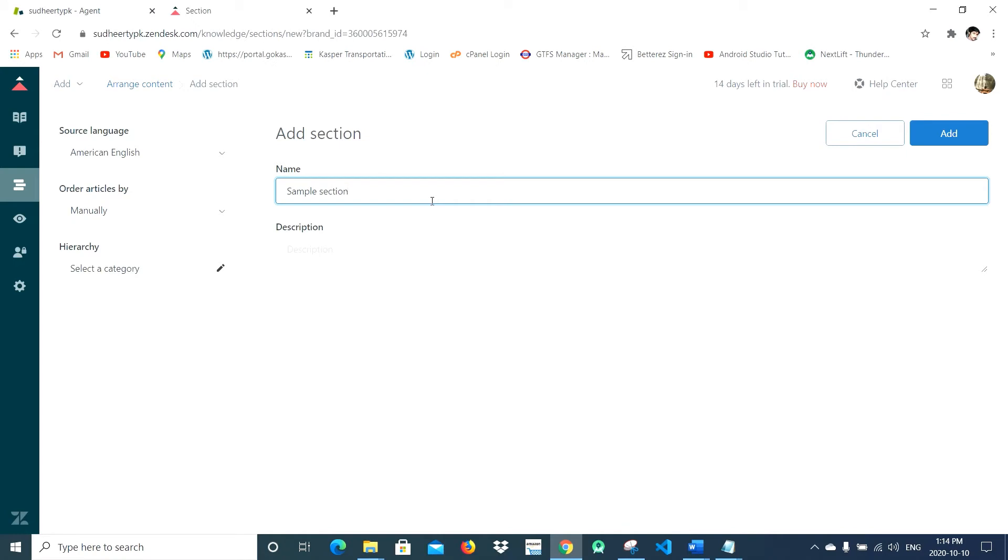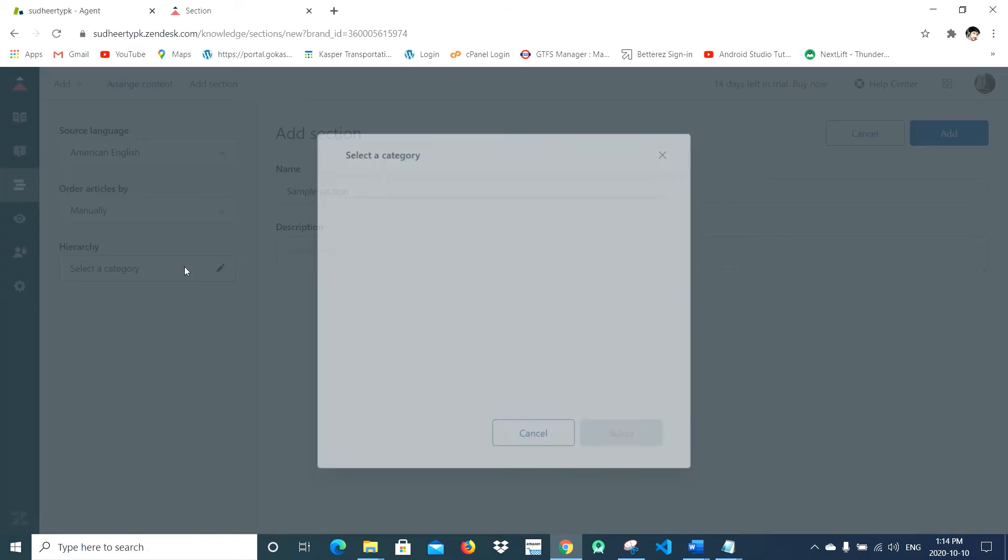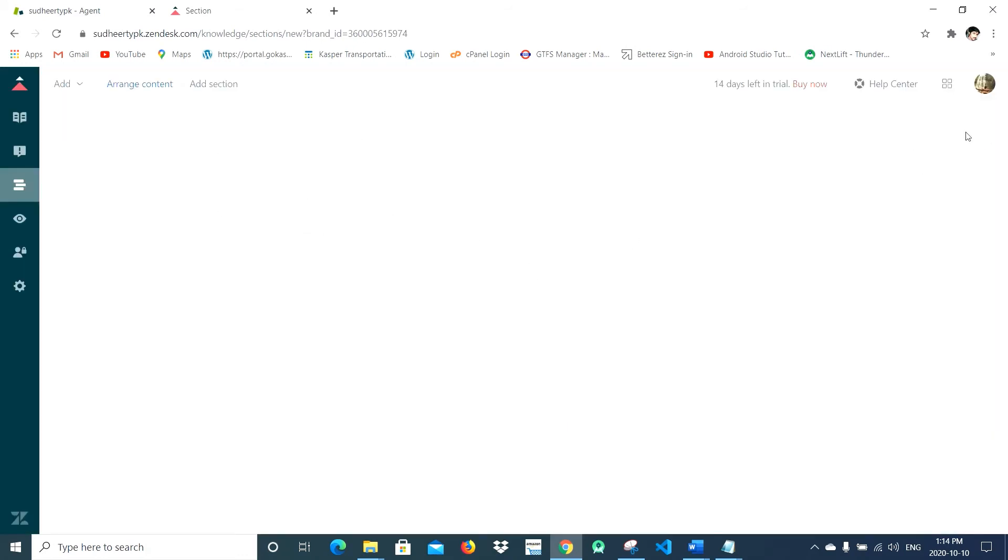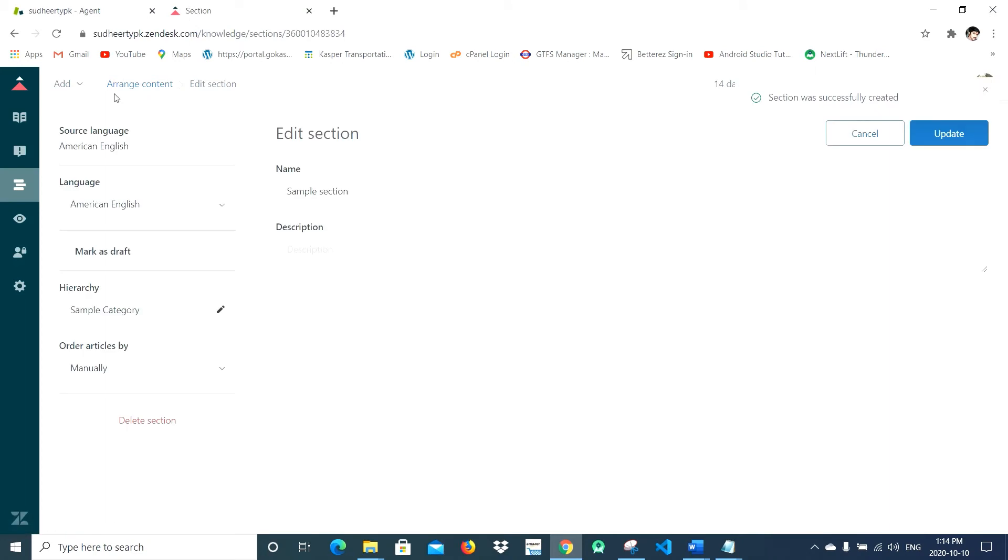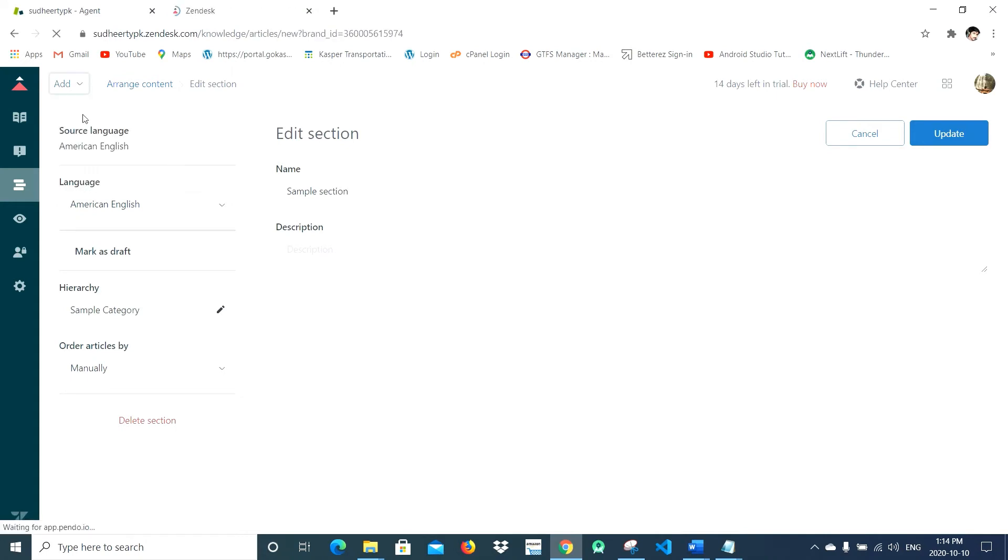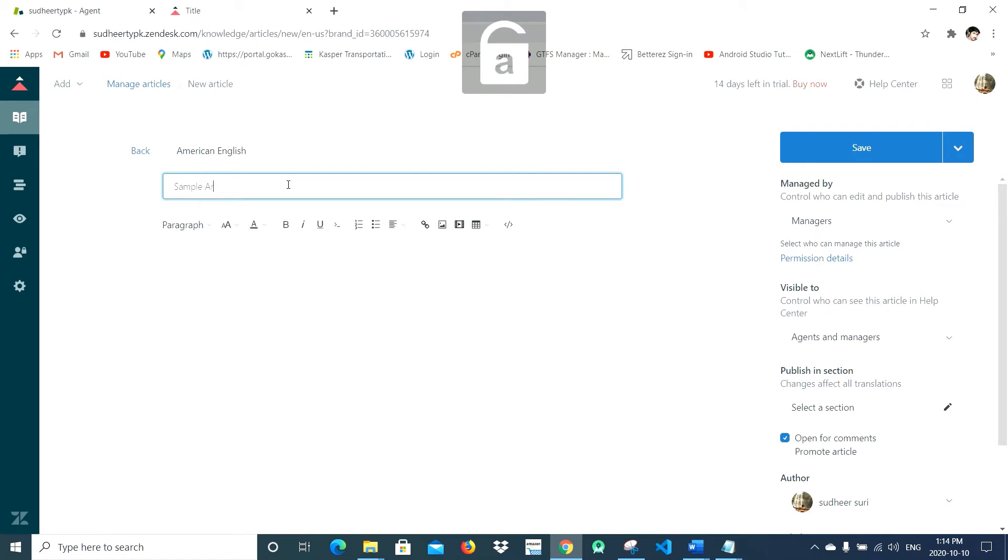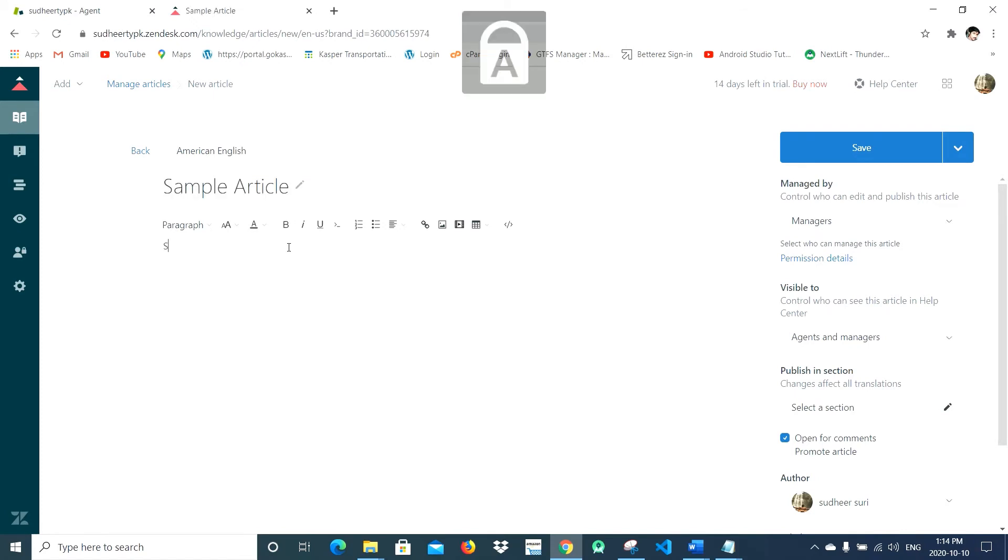You have to select a category here. After that, just click on Add again and click on Article. I'm just giving some random name for the article.